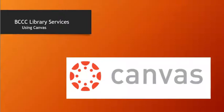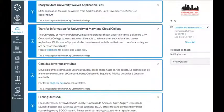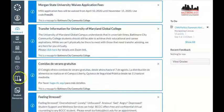This is a short video on accessing BCCC Library Services using Canvas. While you are working off campus, please log in to Canvas. Once you log in to Canvas, on the left hand side, click the Library button.